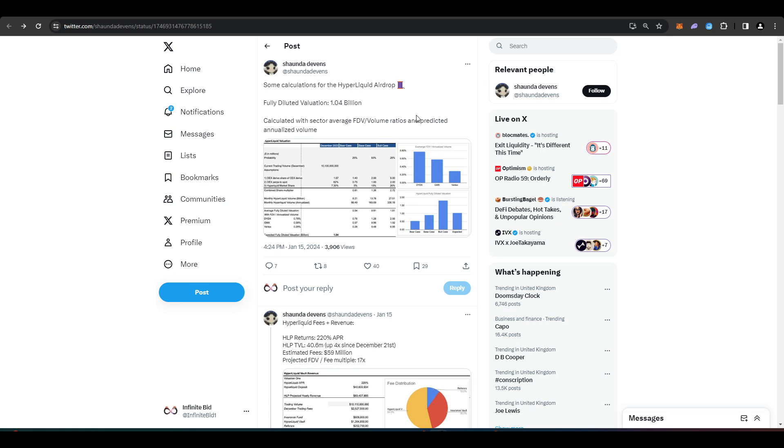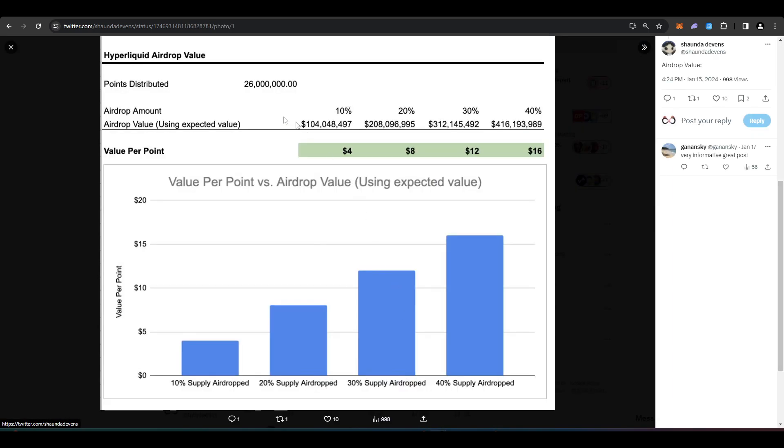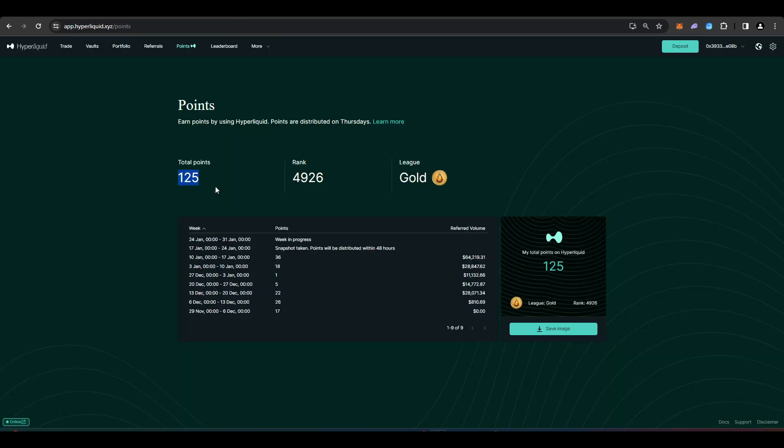Now Hyperliquid really is a community driven perpetual futures dex as I believe they haven't raised any money from any outside investors. So I'm inclined to believe that the airdrop amount percentage that is distributed to the community will be higher than say other perpetual futures dexes out there.